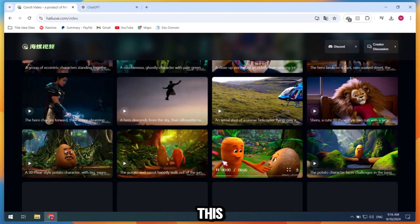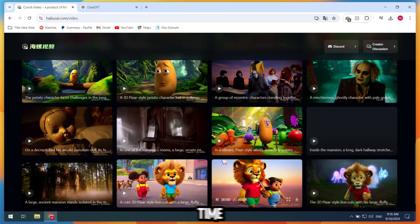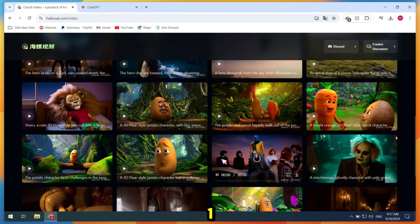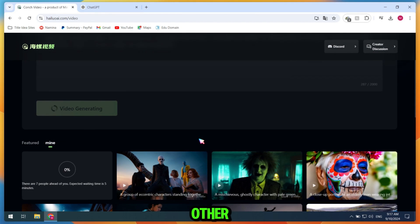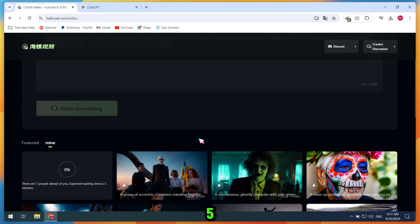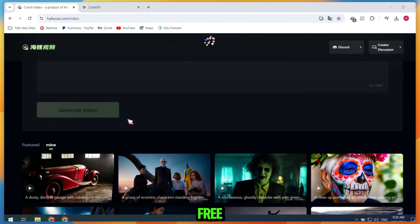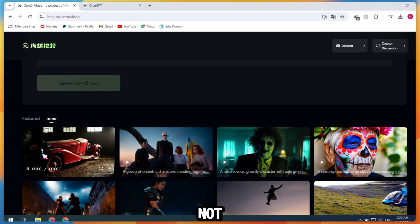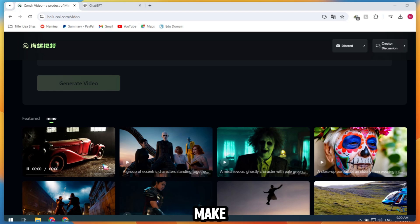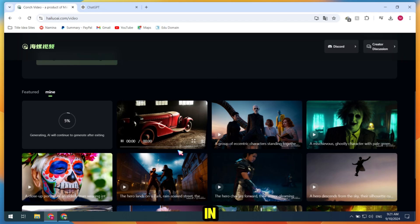Honestly, this tool can take some time, sometimes 1 minute, and other times 3-5 minutes, depending on web traffic. However, it's currently 100% free, although I'm not sure if they plan to make it a paid tool in the future.